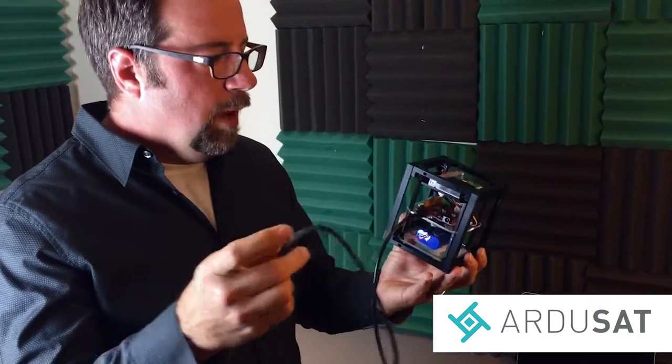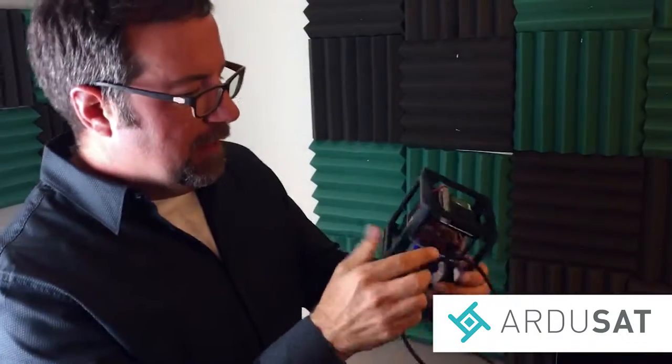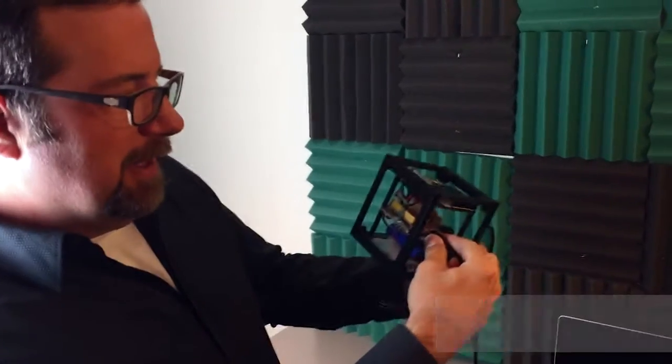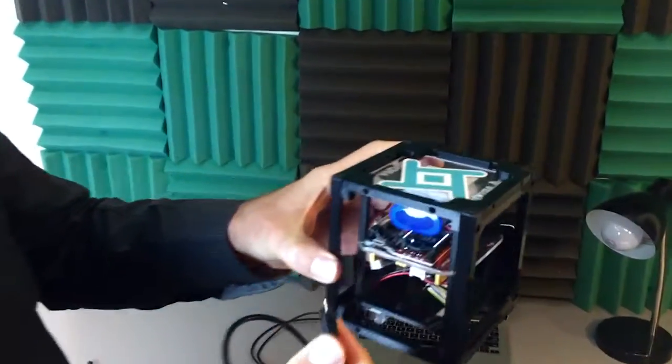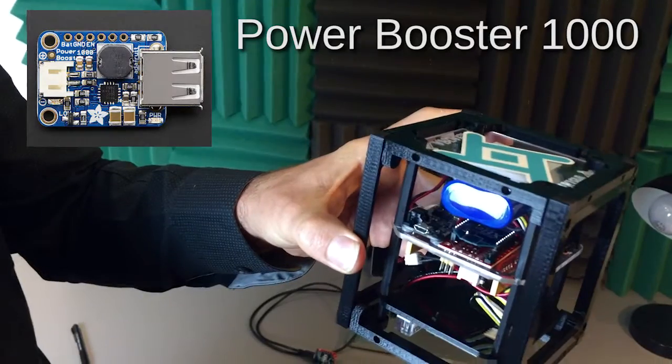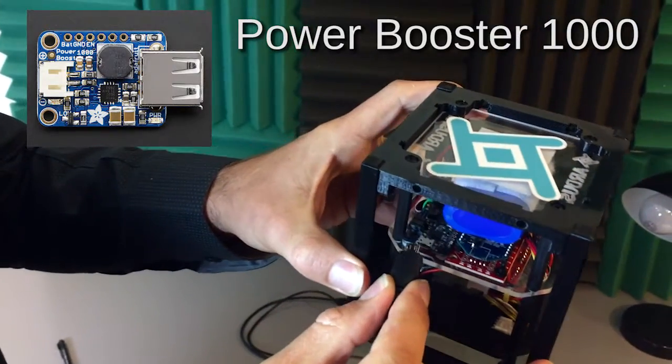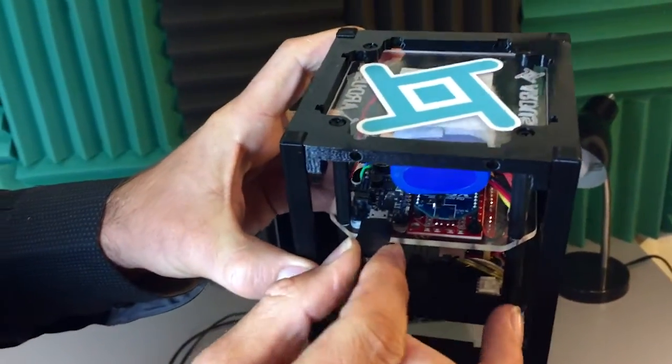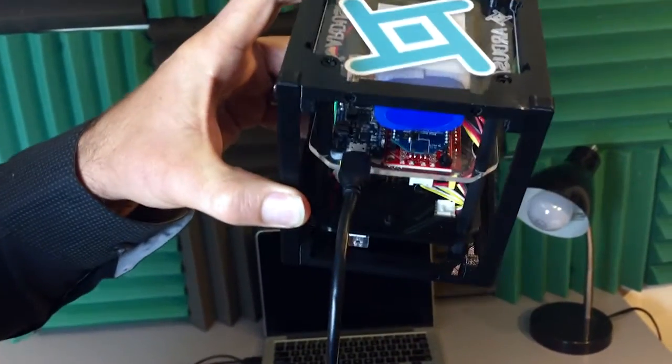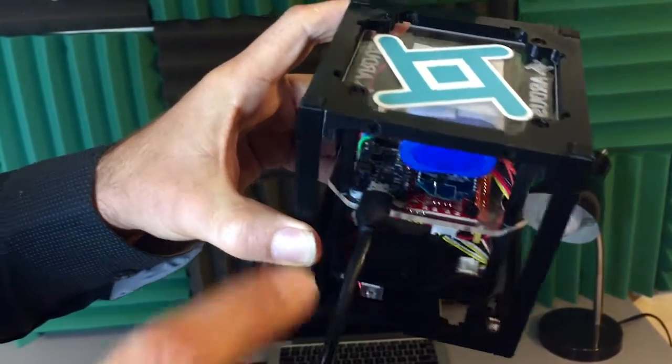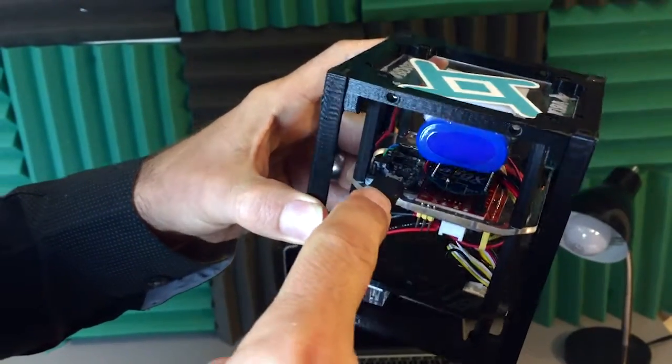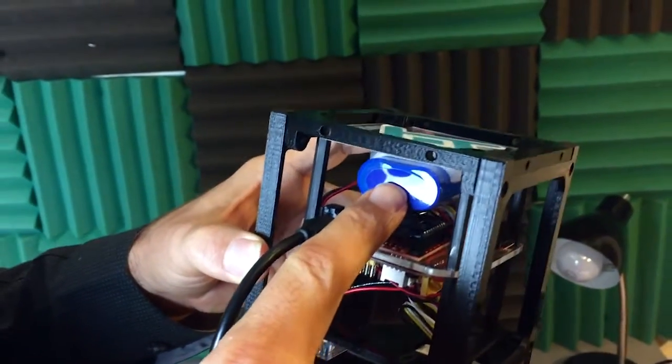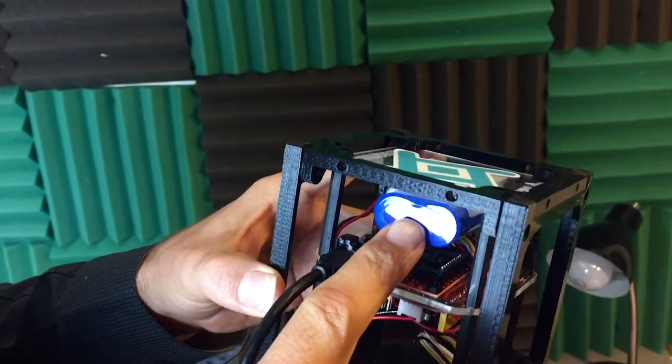What I want to do though is I'll switch and show you the next component here. Same cable micro USB is also used for this really nice component here and this is our power booster 1000 and this is made by Adafruit. This is the cable that you will use to charge your lithium ion battery right here.